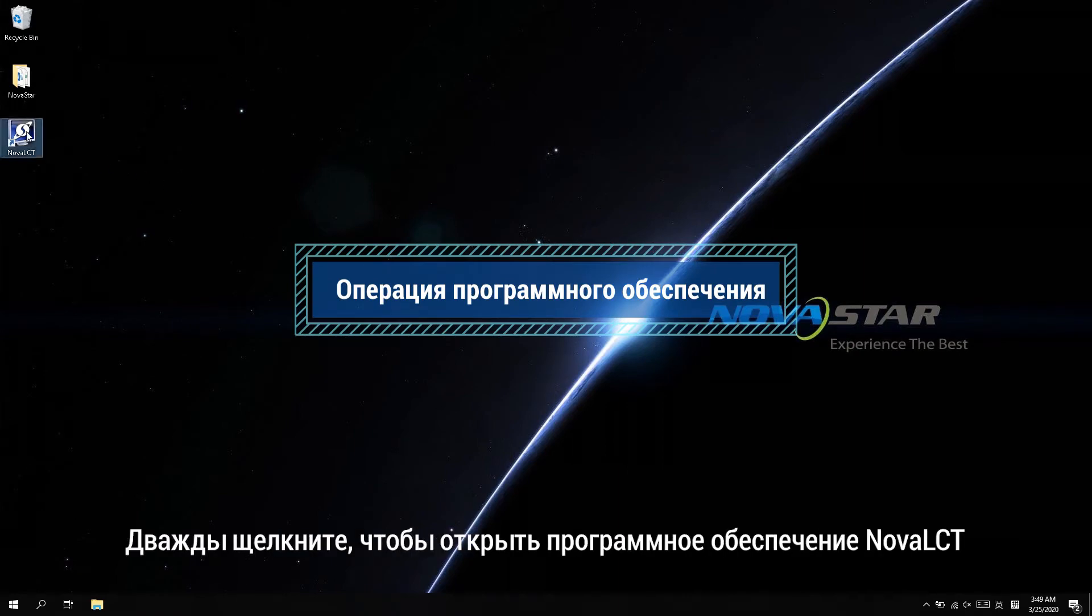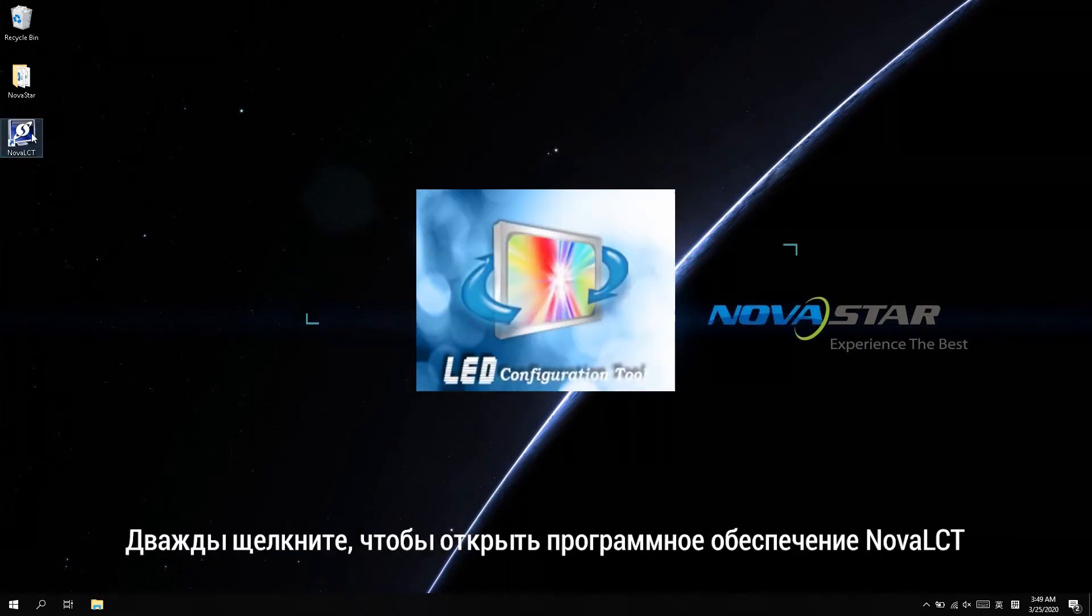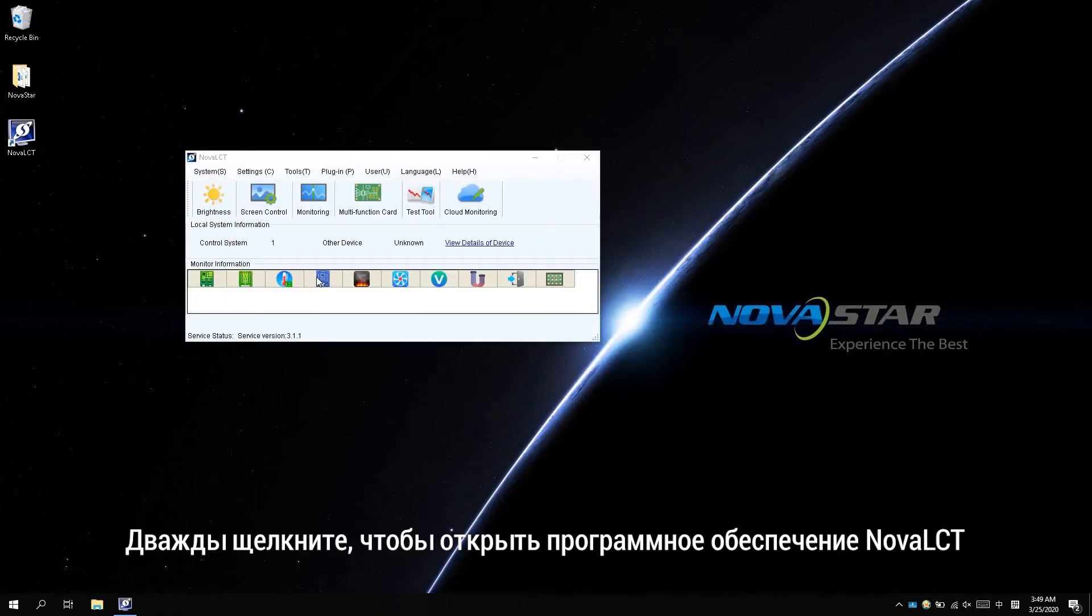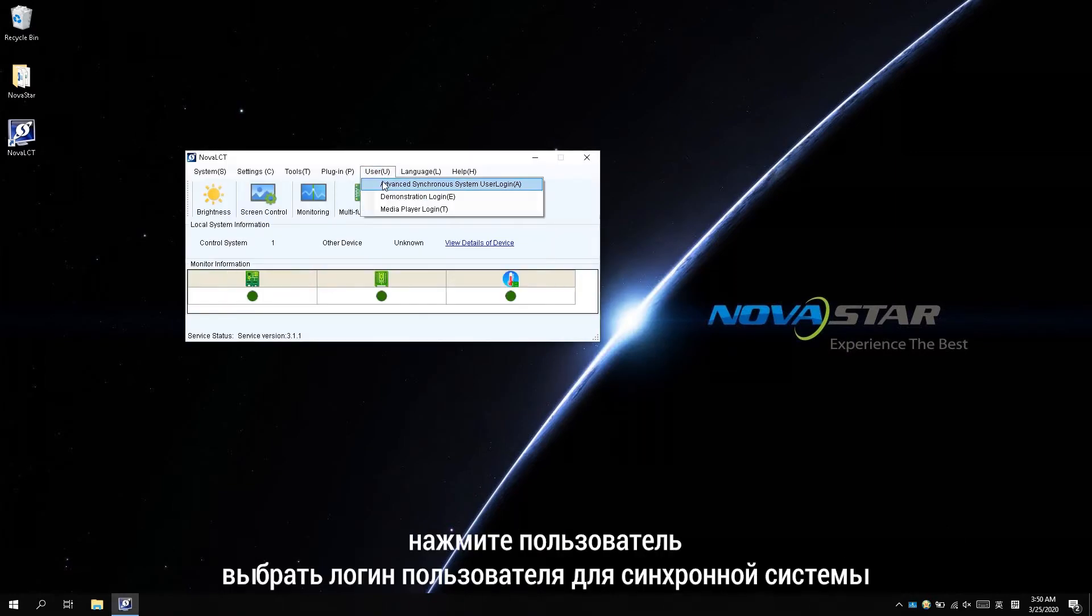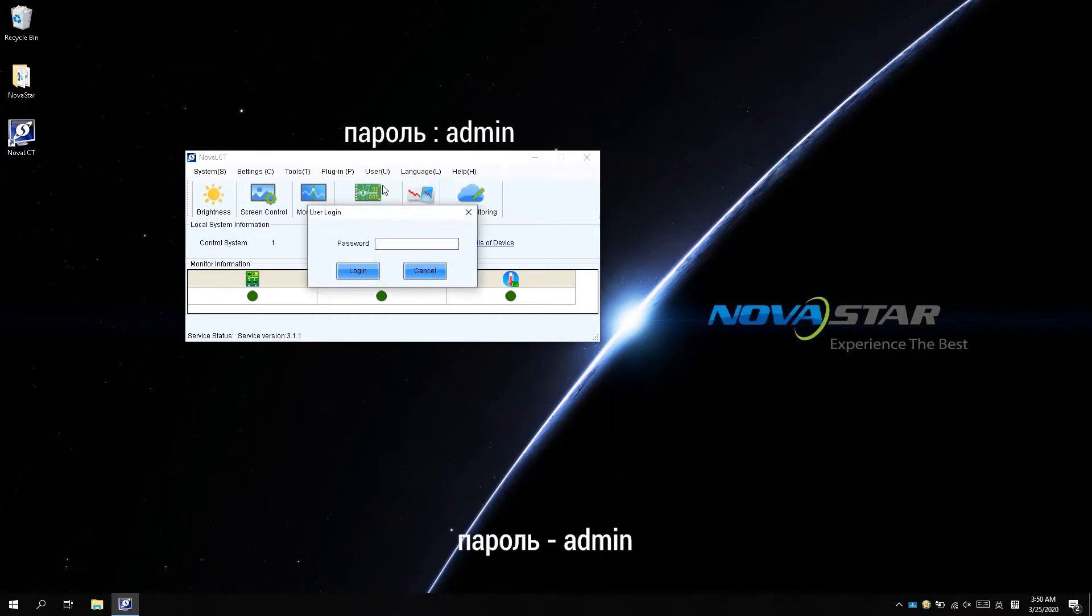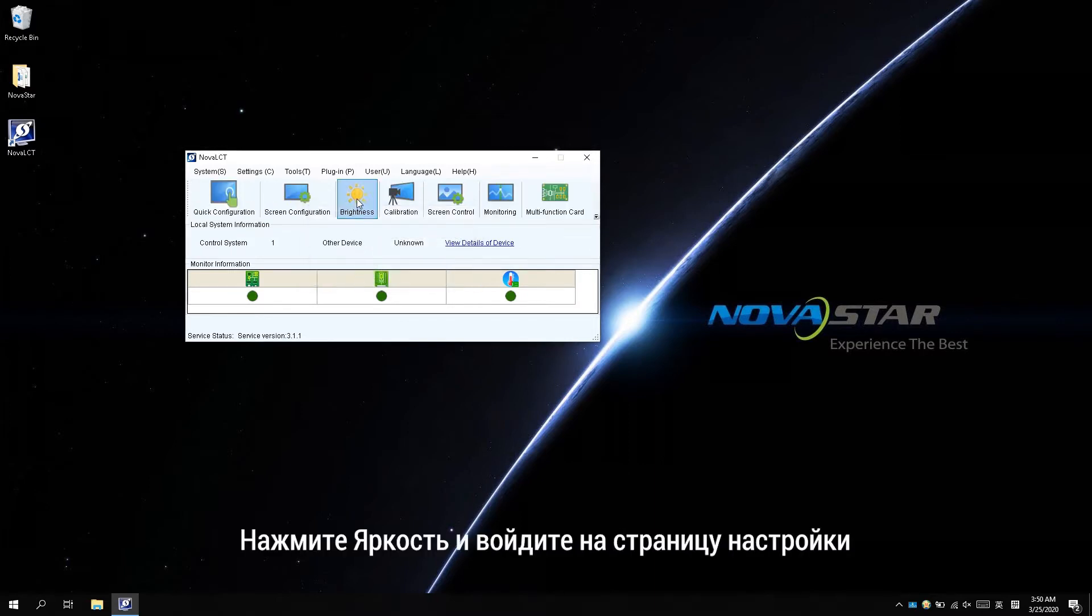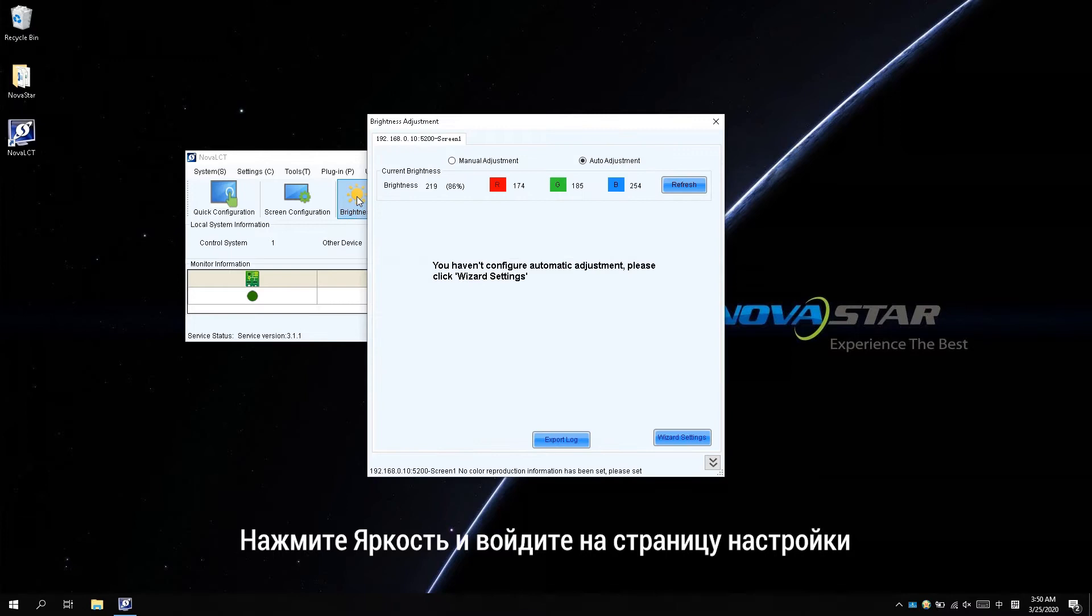Double click to open NOVA LCT software. Find user, click and select the advanced synchronous system user login. Password is admin. Click brightness and enter the adjustment page.